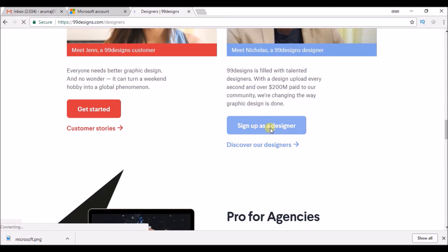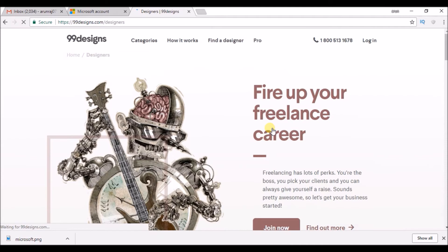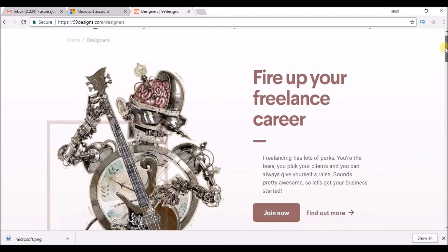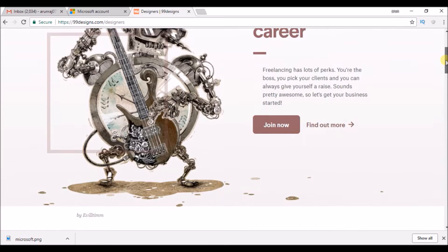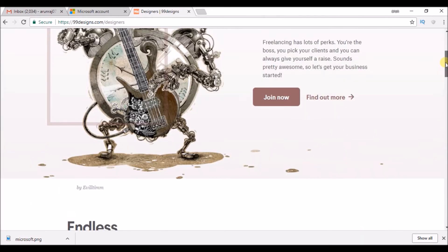In this tutorial, we will see how to create an account if you are a designer. You can fire up your freelance career with the help of this website.